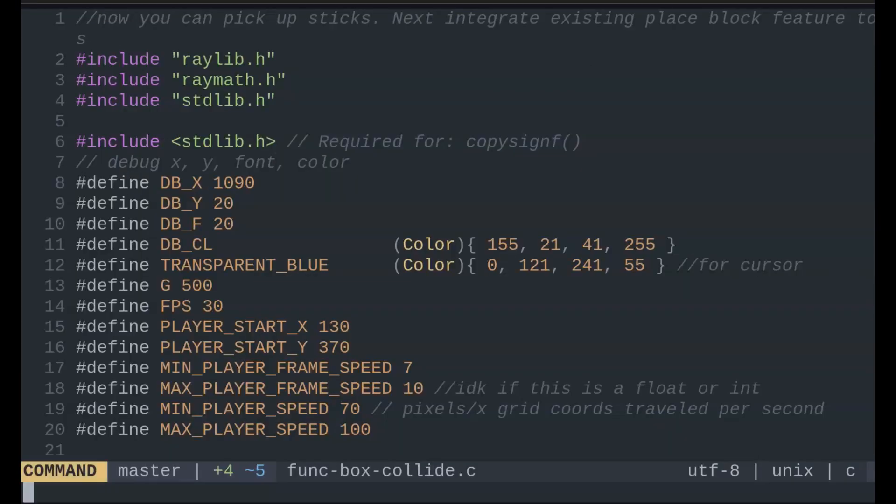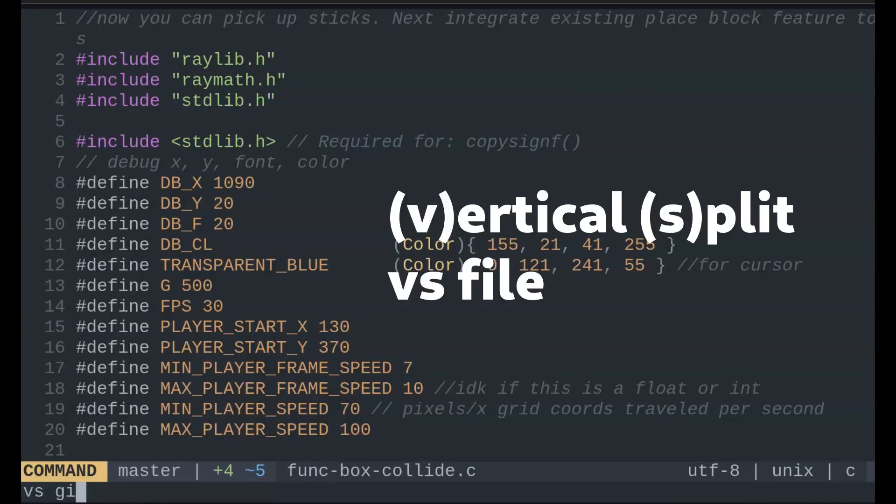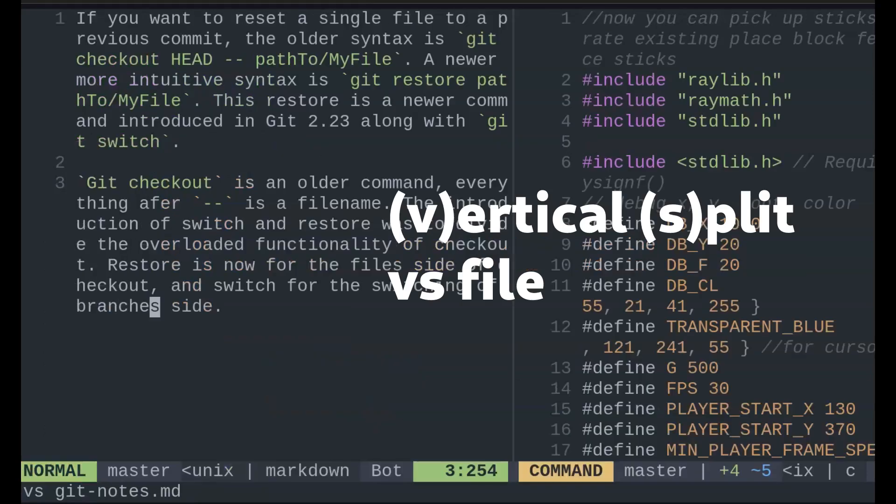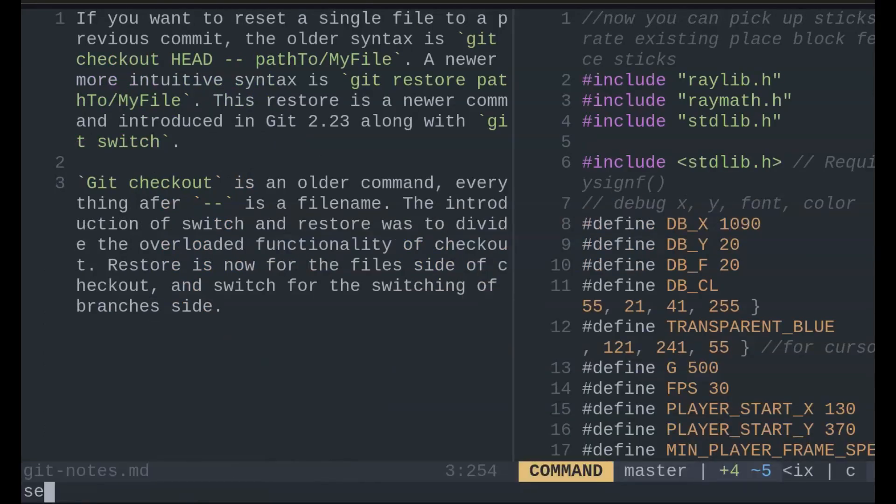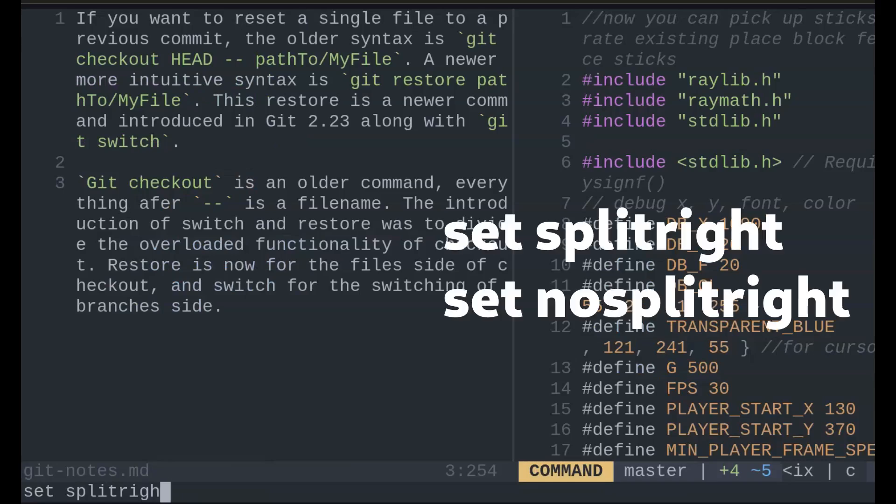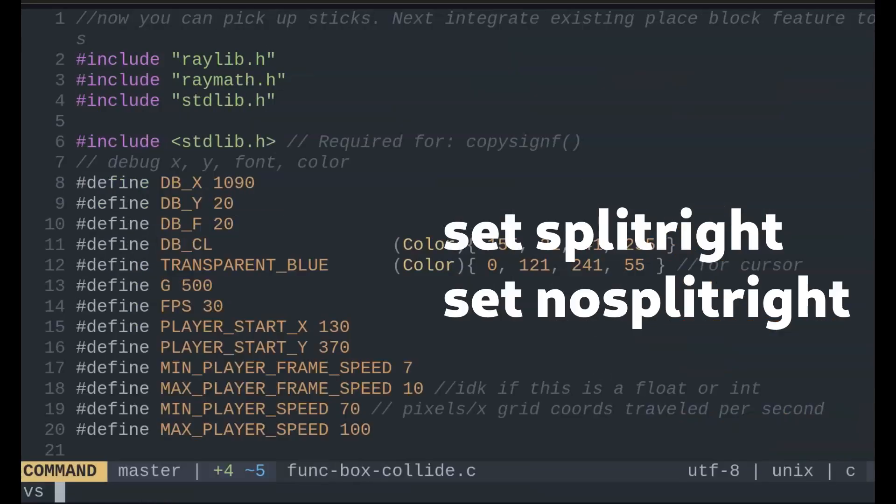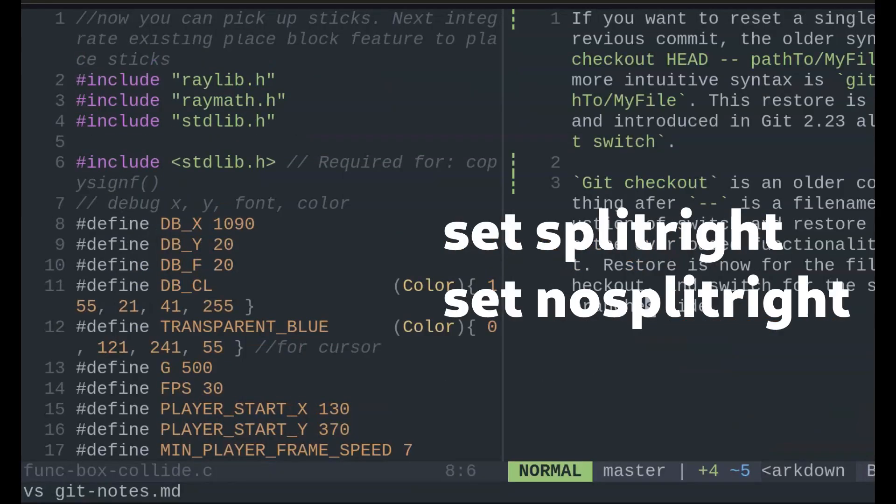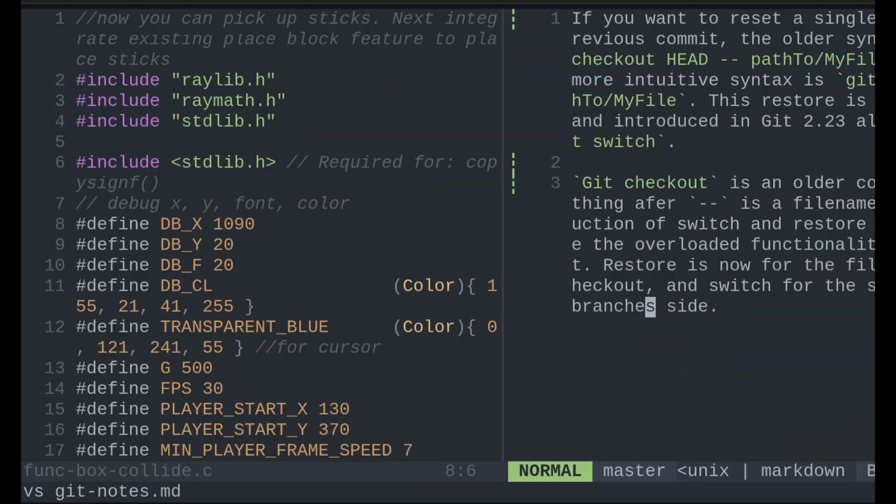Next, the more fun part is windowing. To open up a file in a vertical split, VS followed by the file name. If you want to change the direction it opens, set split right or no split right.